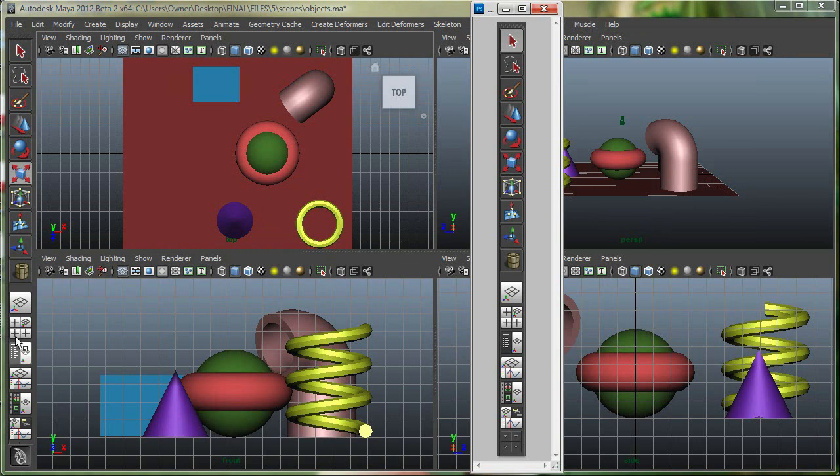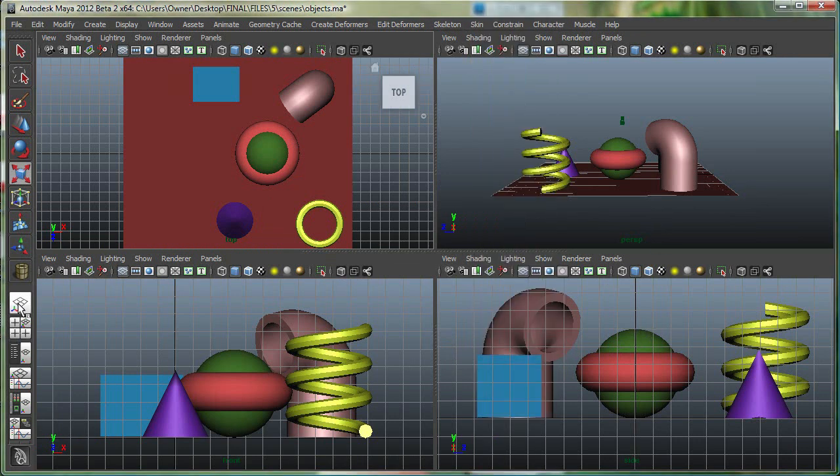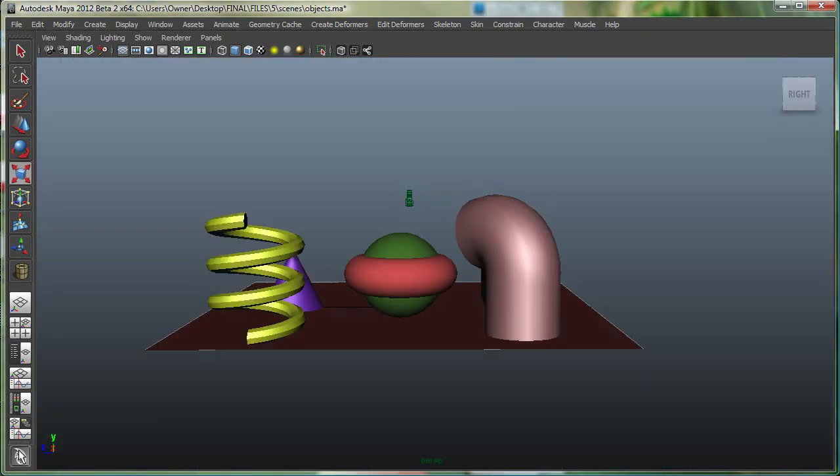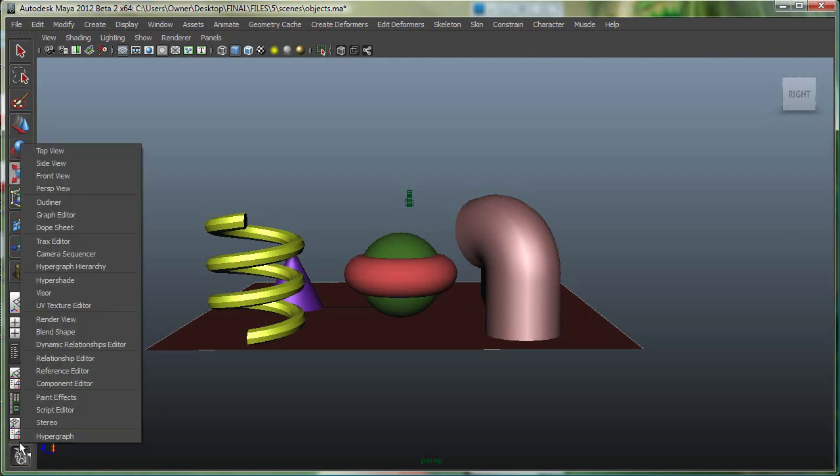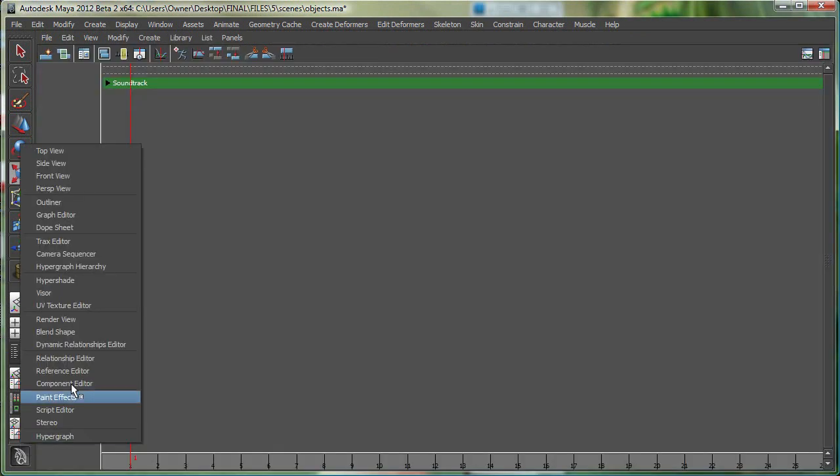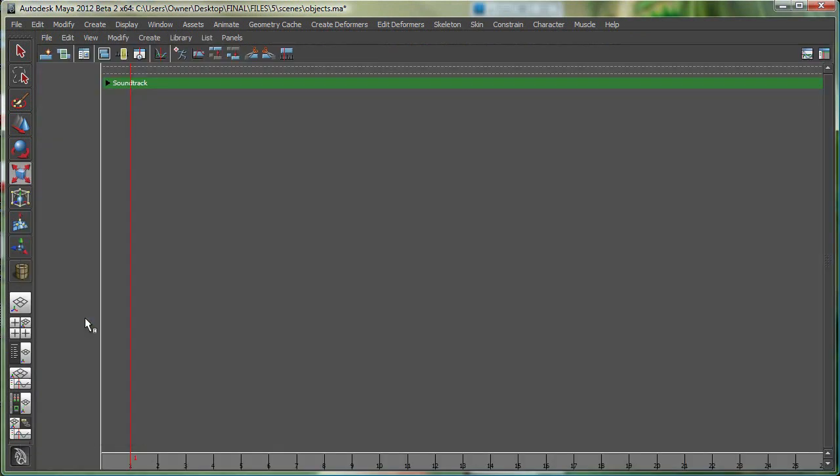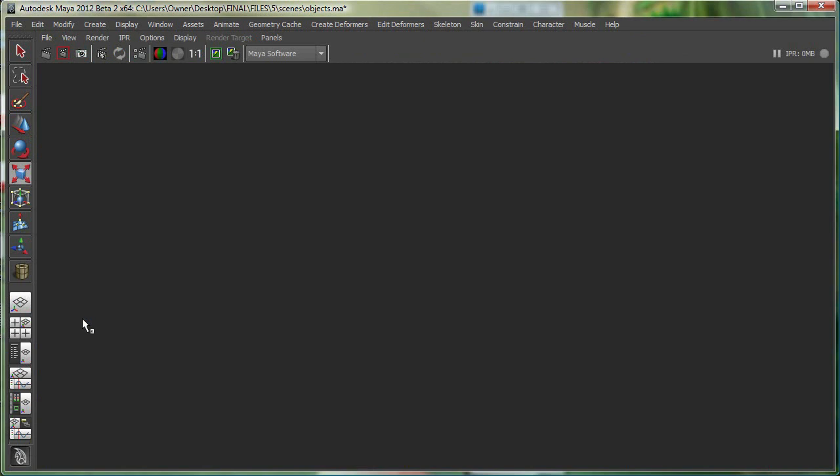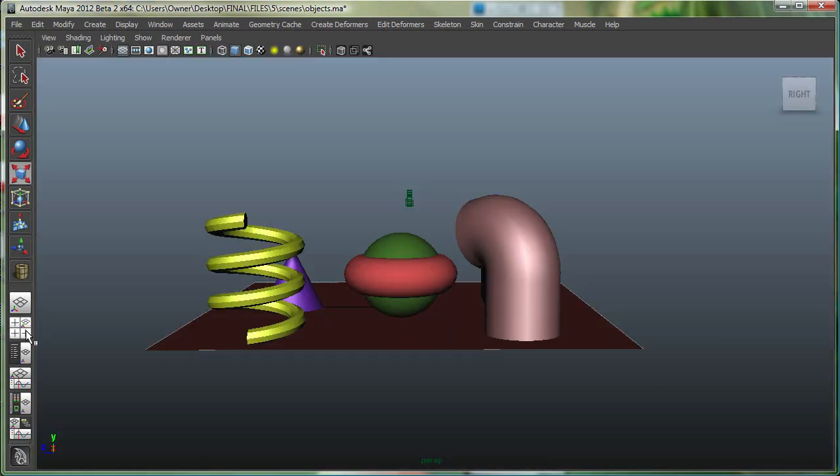For example, if I was on a single-view layout and if I go to that little arrow right there, you can see that I can change this to a track editor. I can go back to that arrow and change it to a render view, and I can go back to a perspective view.